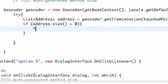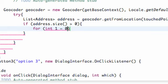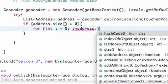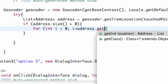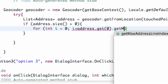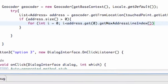In this action we're going to set up a for loop: int i = 0, and as long as i is less than address.get(0).getMaxAddressLineIndex() — which gets the maximum index of our address lines — we increment by one.